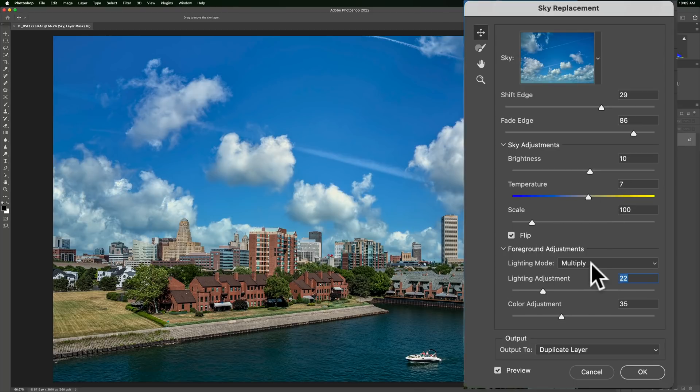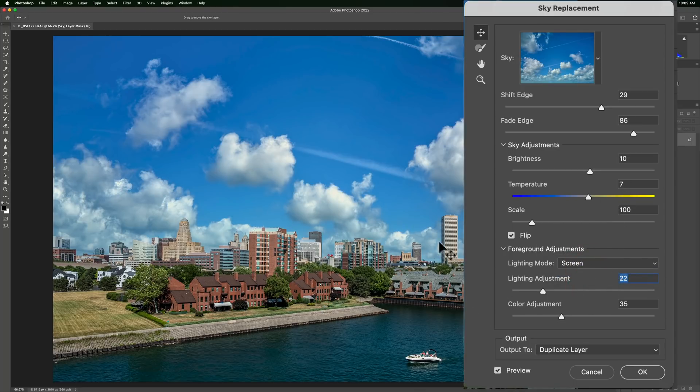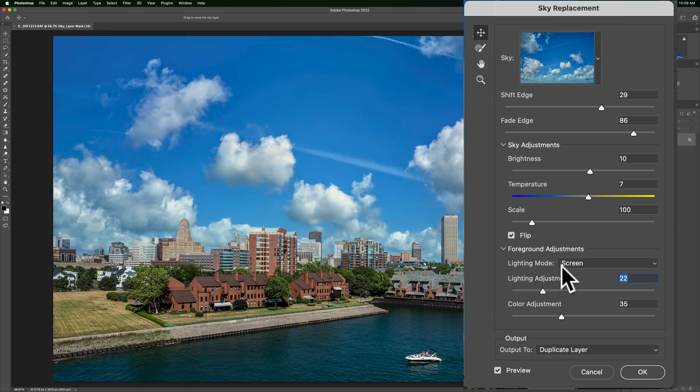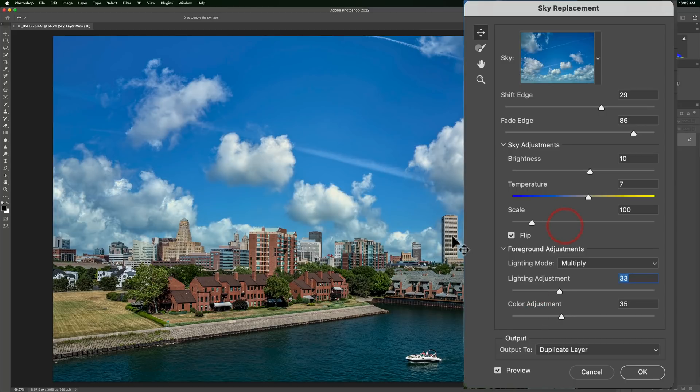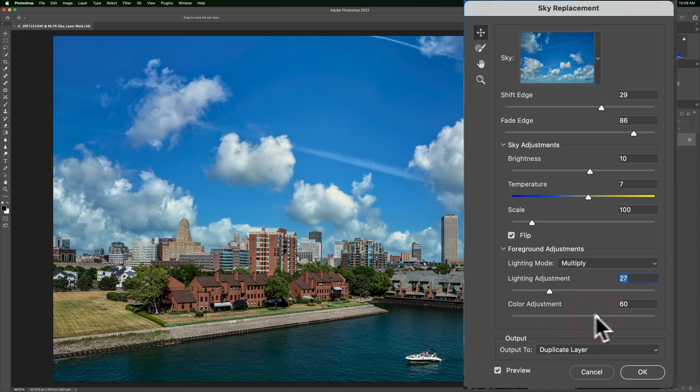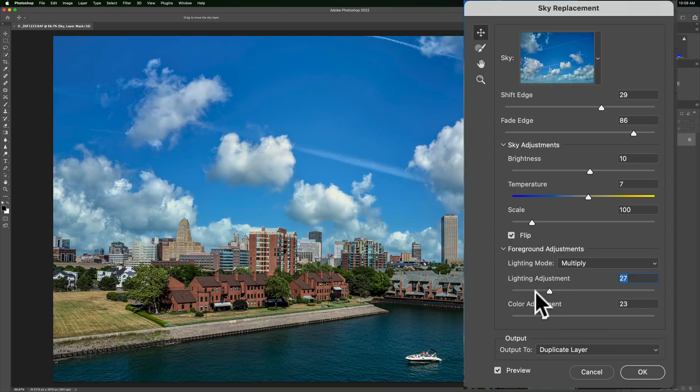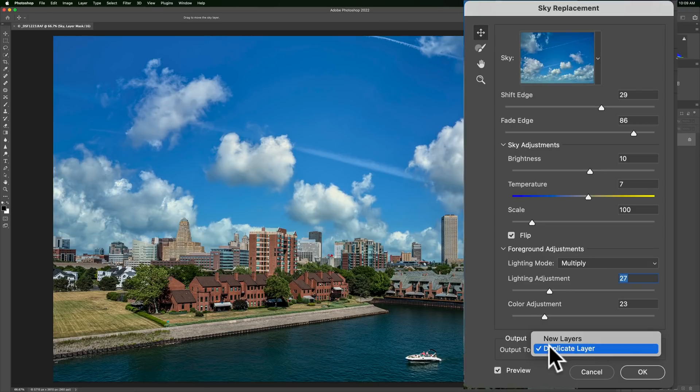And lighting mode, you could experiment, try screen, see if it looks better down at the horizon line. Most often, multiply seems to work the best. You could mess around with the lighting adjustment as well. Move this around. You'll see how it affects the buildings. And the color adjustment as well. But you don't have to worry about those too much. You could do that once we get back in Lightroom. Now, what I would recommend you do to save space is just output it to a duplicate layer. And then click OK.